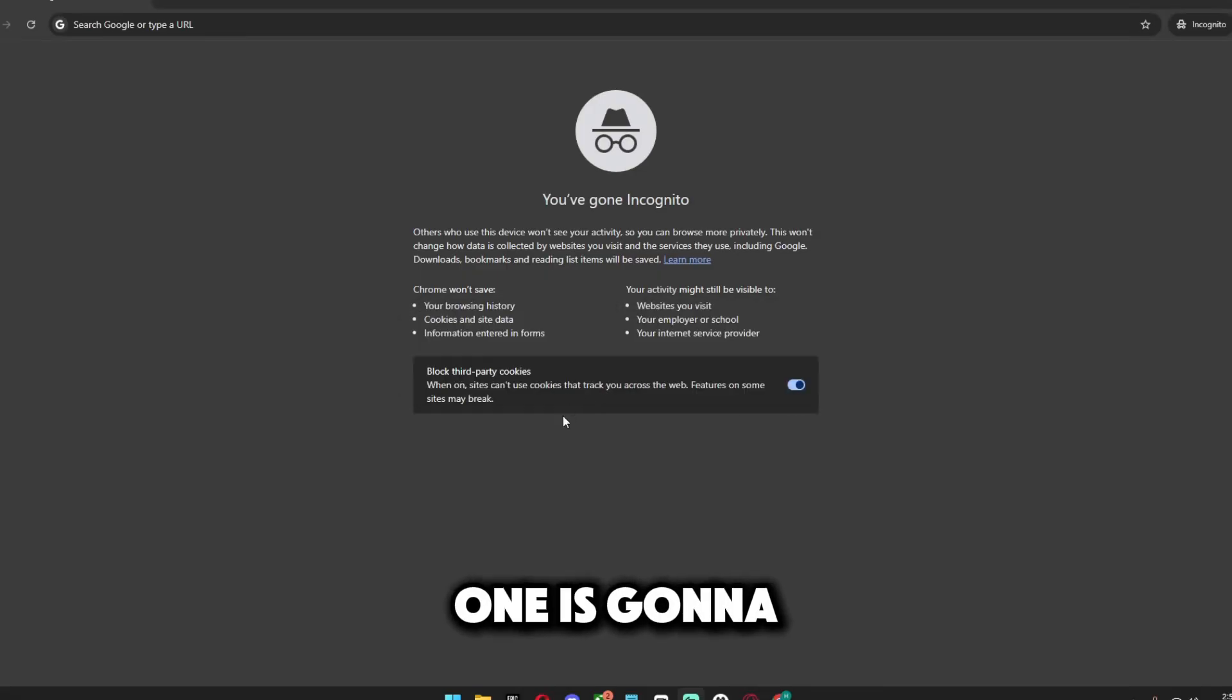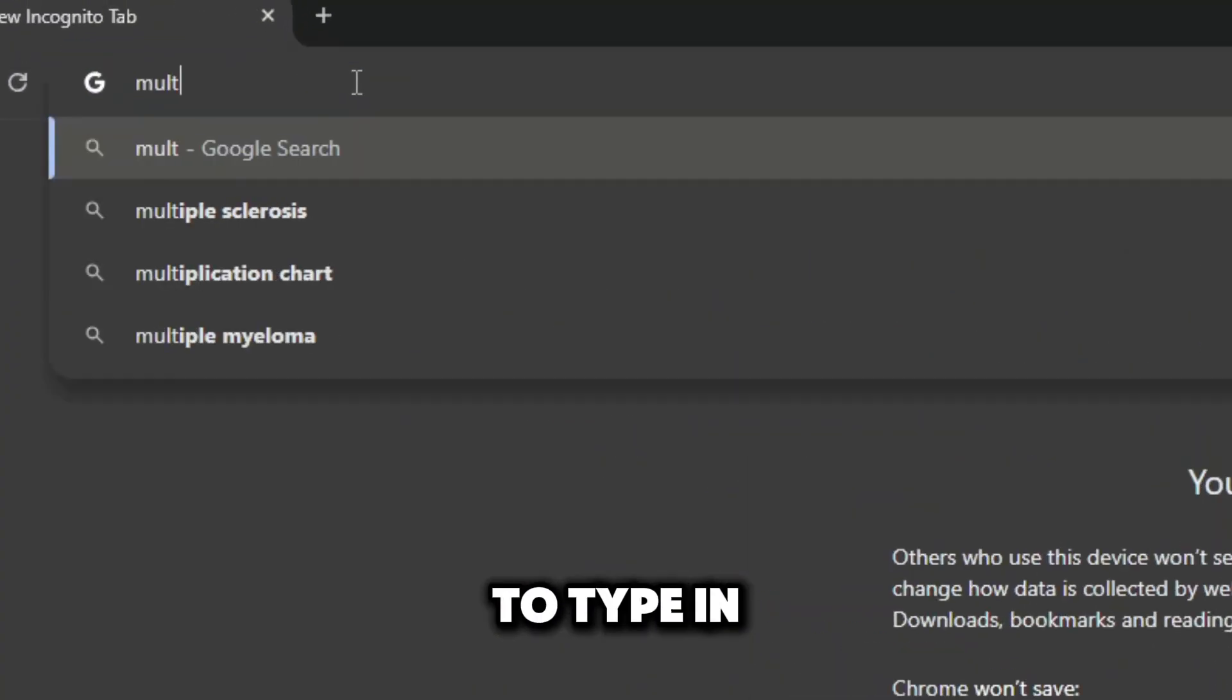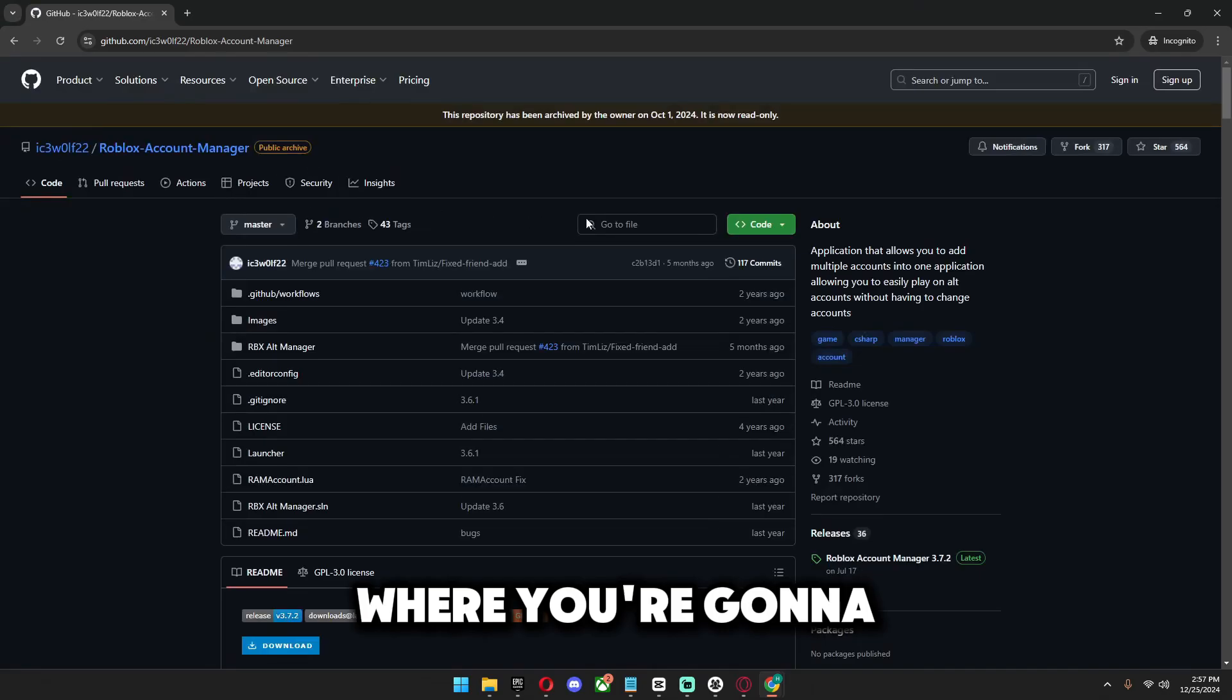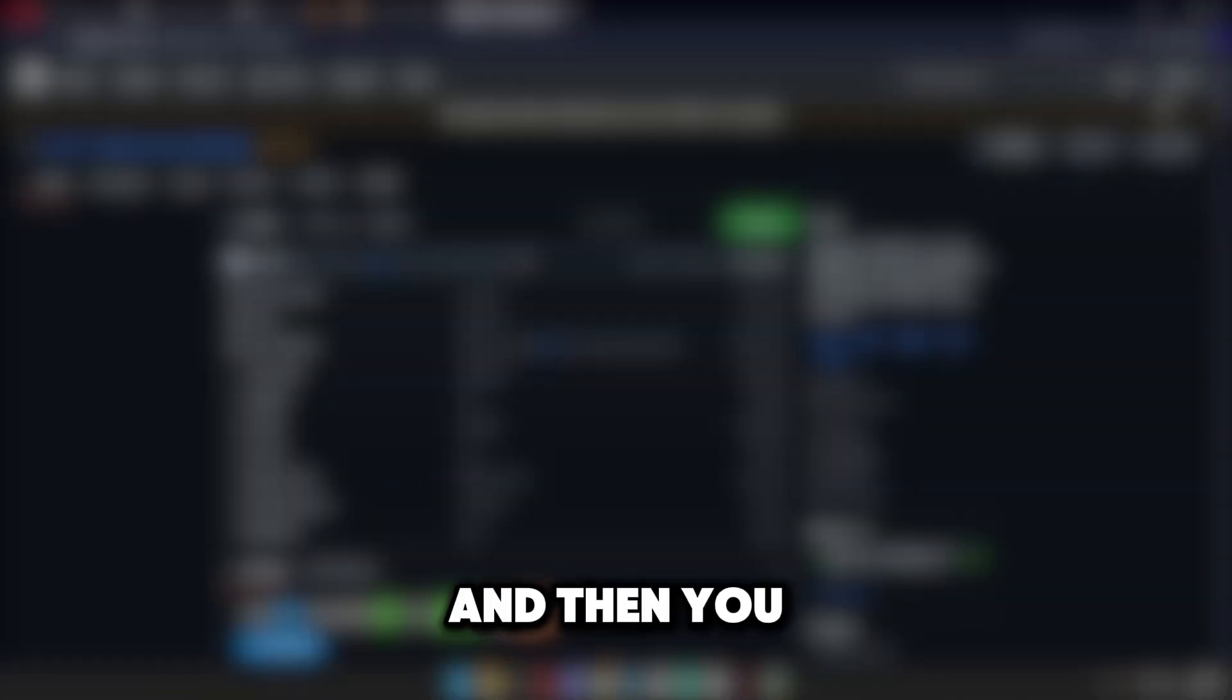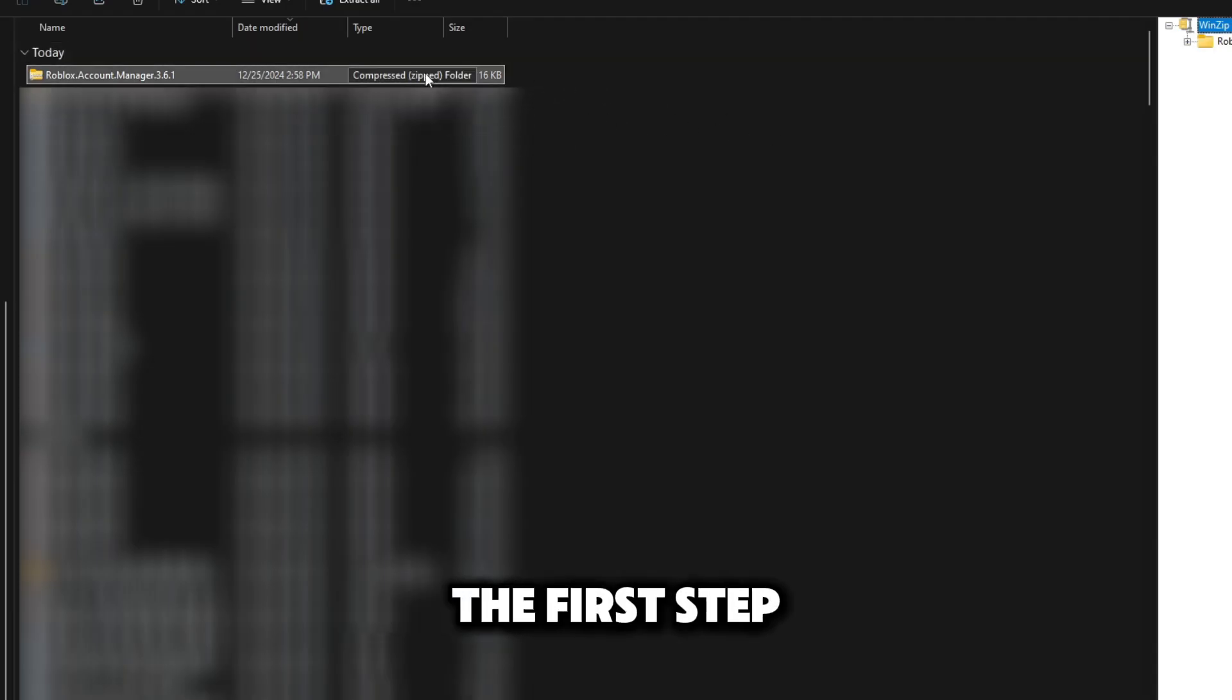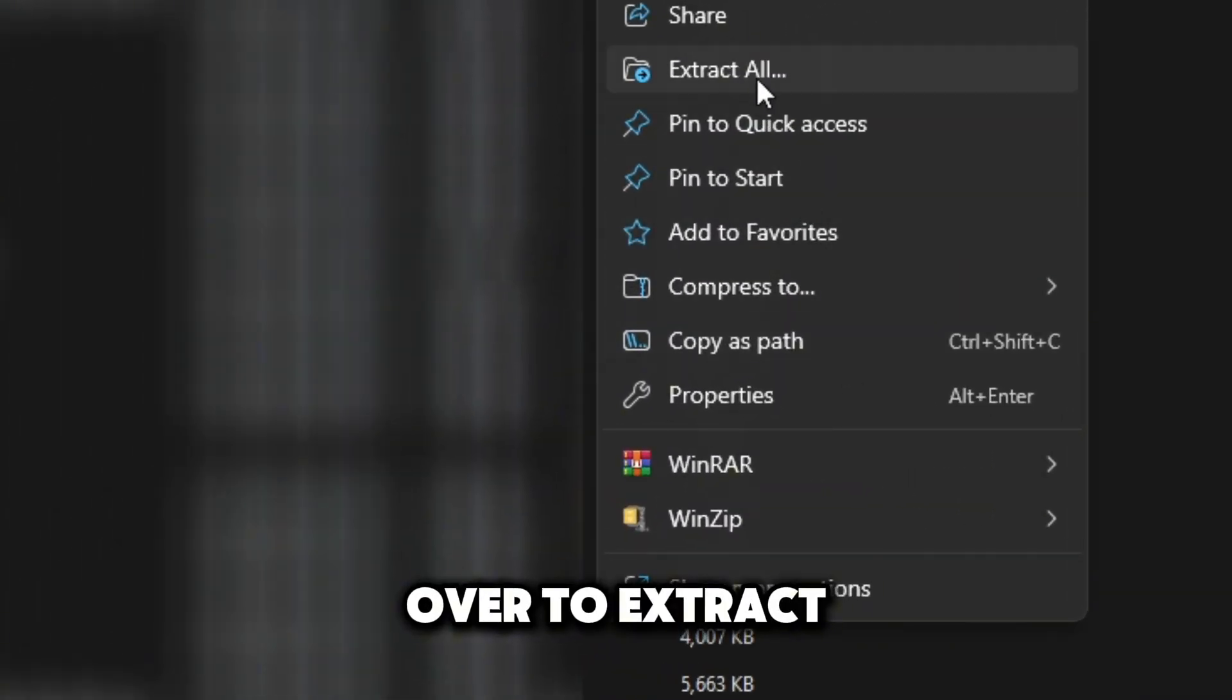Let's go ahead and get into step one. You're going to open up a new browser tab and type in multiple account manager. You should see this first link right here where you're going to click on it, scroll down a little bit and go over to download. You should see it in your downloads folder. The first step you're going to do is right clicking on it and then going over to extract all. Make sure you press extract.